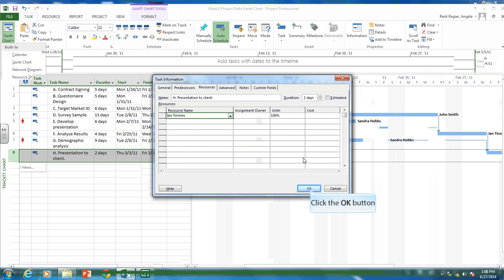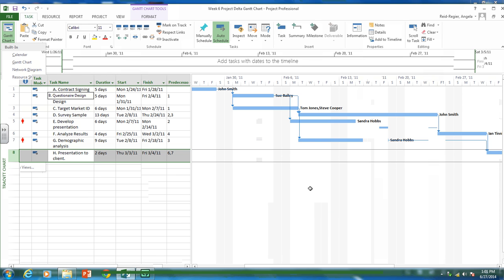So that's how you assign resources in Microsoft Project. And again, you'll be doing this for your deck project. So you'll have three resources, supervisor, labor one, labor two. And you need to assign them to each activity. So who's doing which activity.